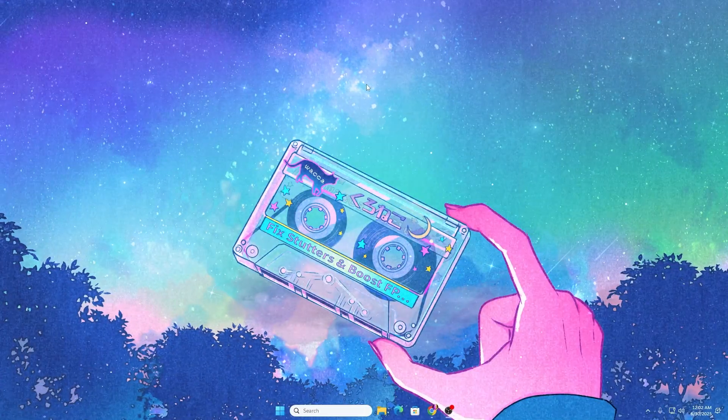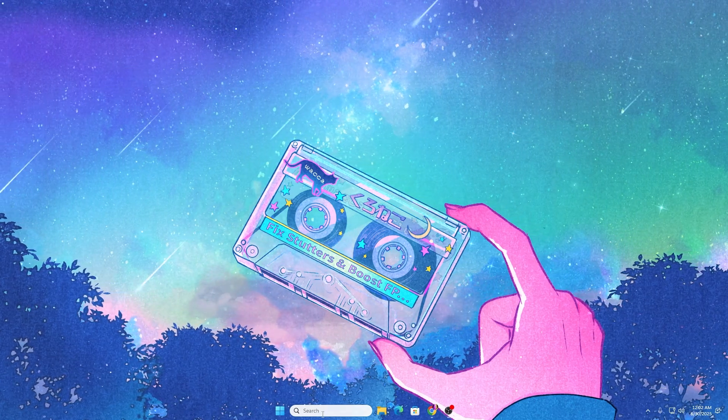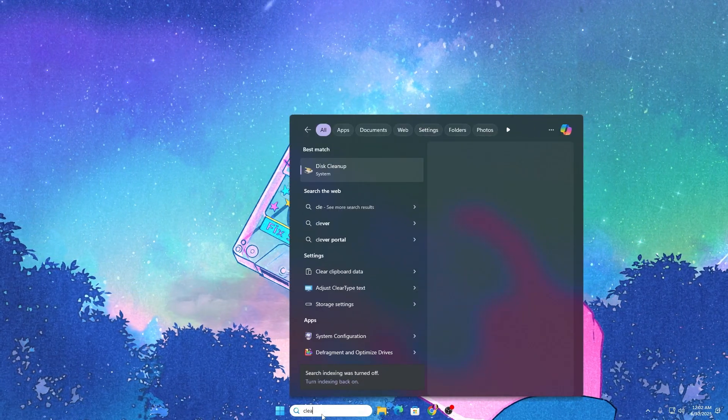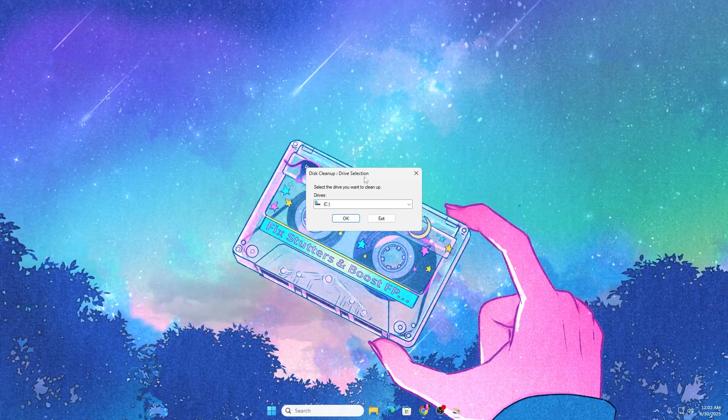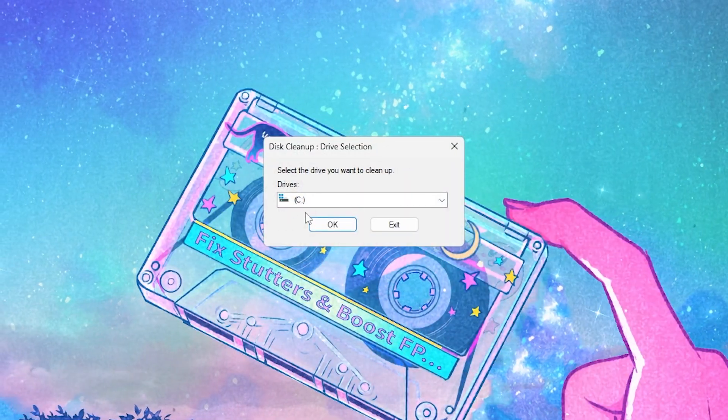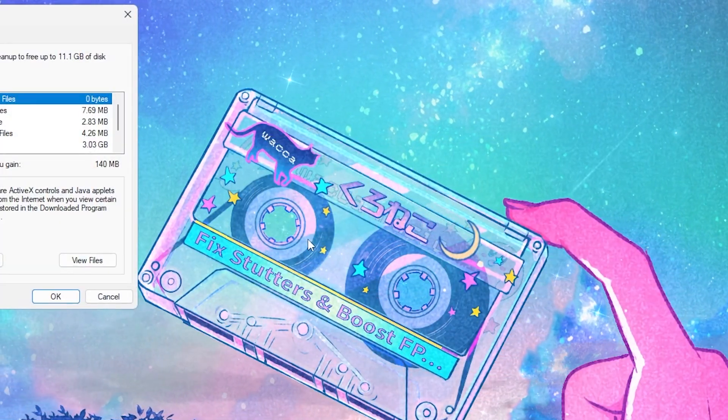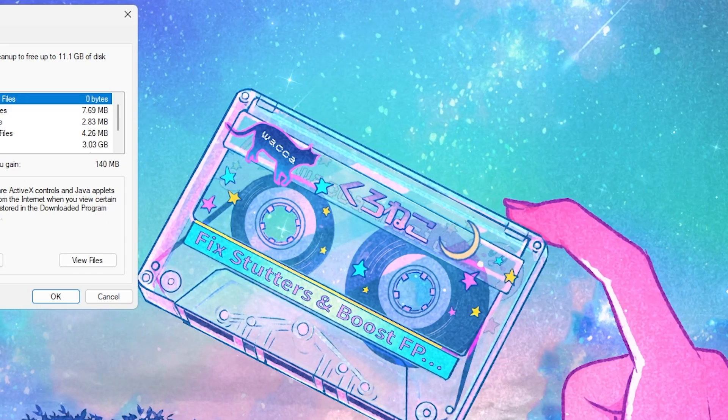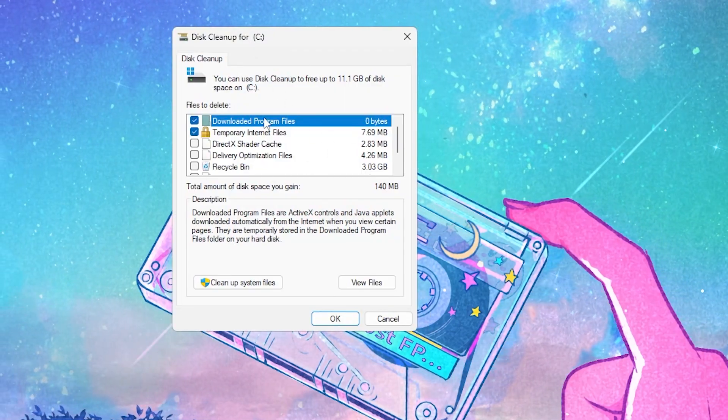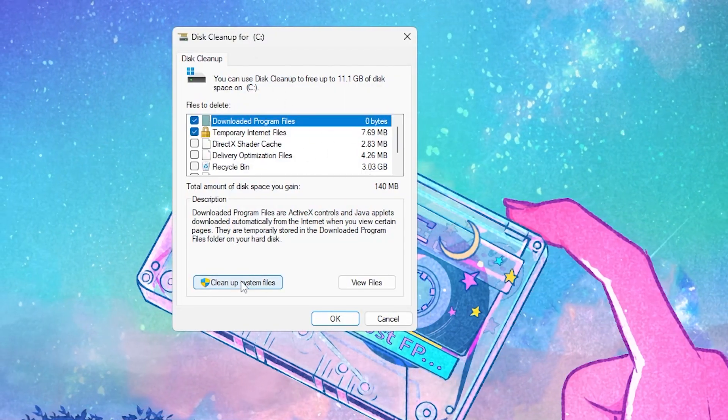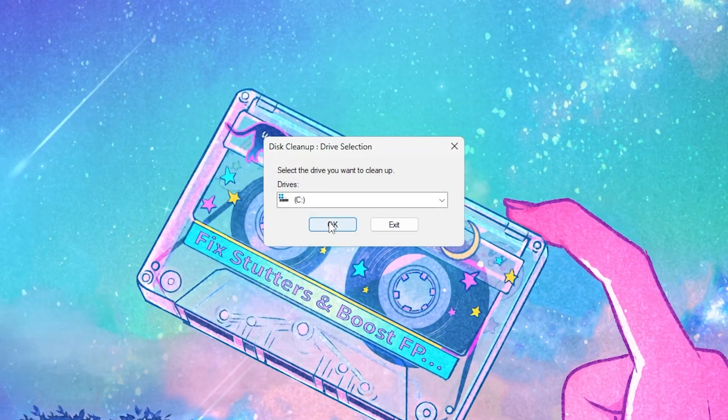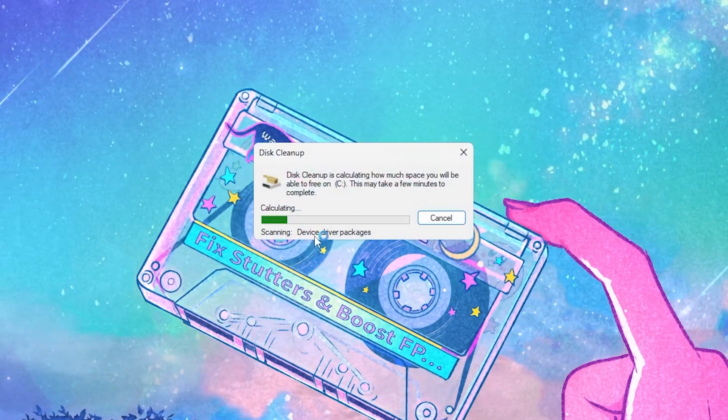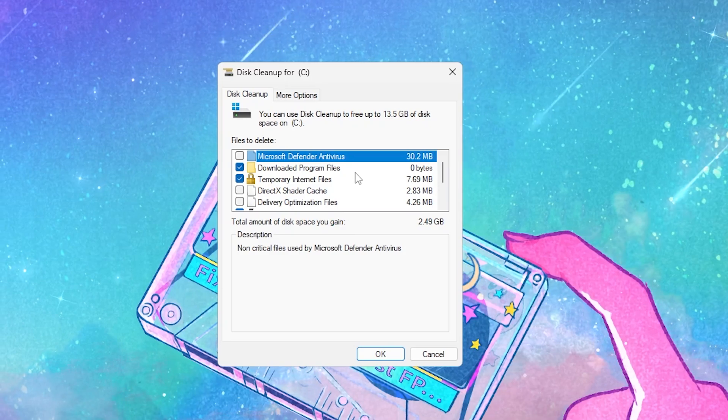To further delete all junk files, go to Windows search again, search for clean, and open Disk Cleanup system settings. Select your C drive, click OK. Go to clean up system files, click the button, and click OK again.